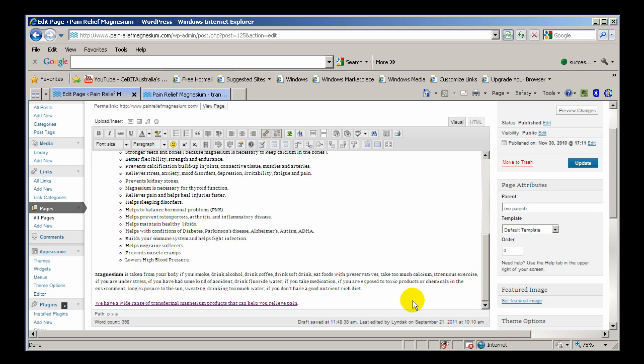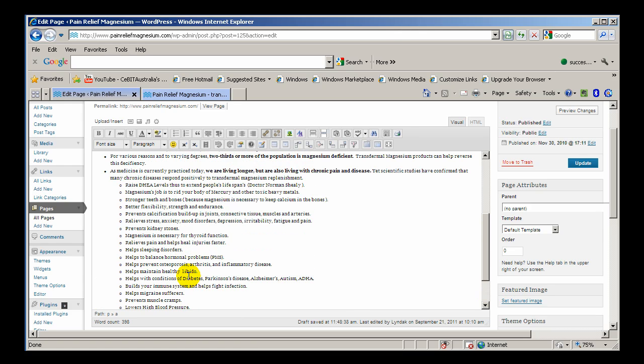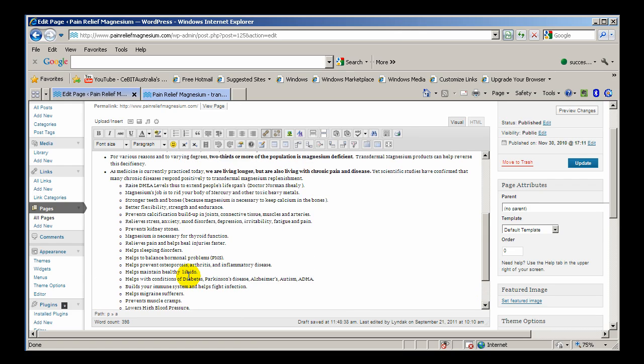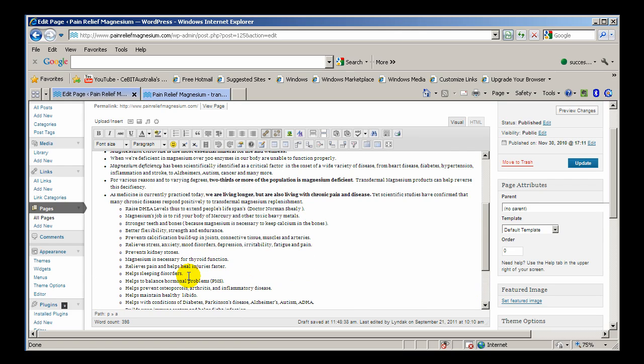You'll notice that there's a hyperlink here, this text is hyperlinked. It's good search engine optimization practice to hyperlink between your pages.